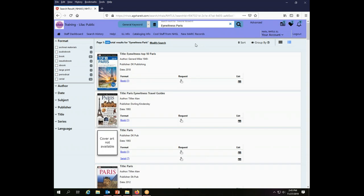So in order to narrow in better on what I'm actually looking for, which is going to be a serial record because I want the most recent edition and travel guides should typically be catalogued as serials,